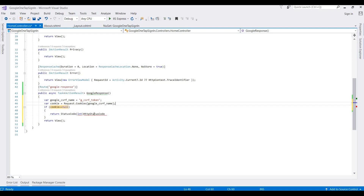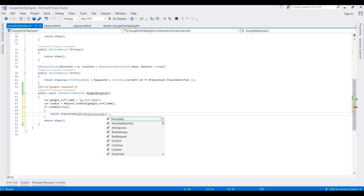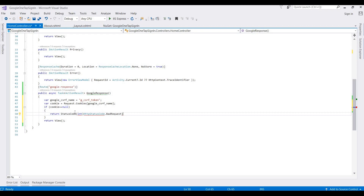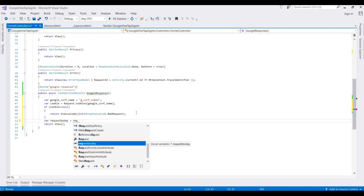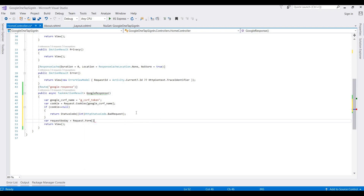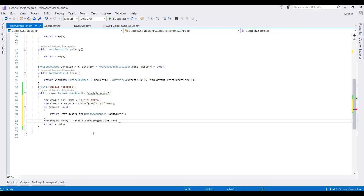We add the namespace by pressing Ctrl+. — it's using System.Net — and return a bad request status code. Then if the request body is equal to Request.Form, we get the Google CSRF name value from the Google response.